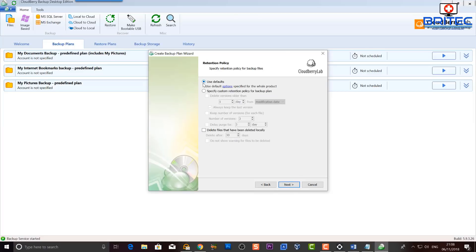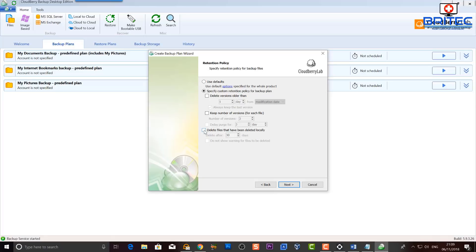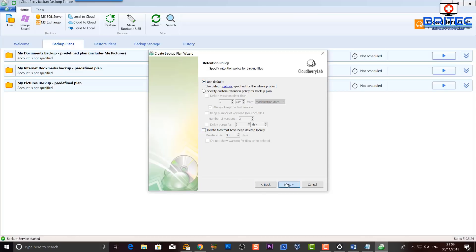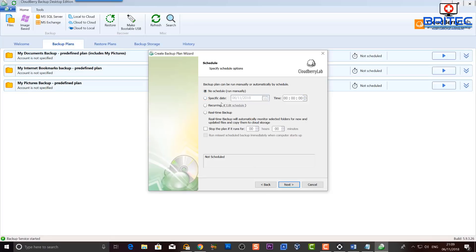Next up you've got retention policies — use defaults or specify custom ones. You can delete versions older than a certain number of days, keep a set number of versions per file, and delay purging for so many days. You can also enable 'delete files that have been deleted locally' — but be careful, because those will be permanently removed and cannot be restored. I'm going to use defaults here.